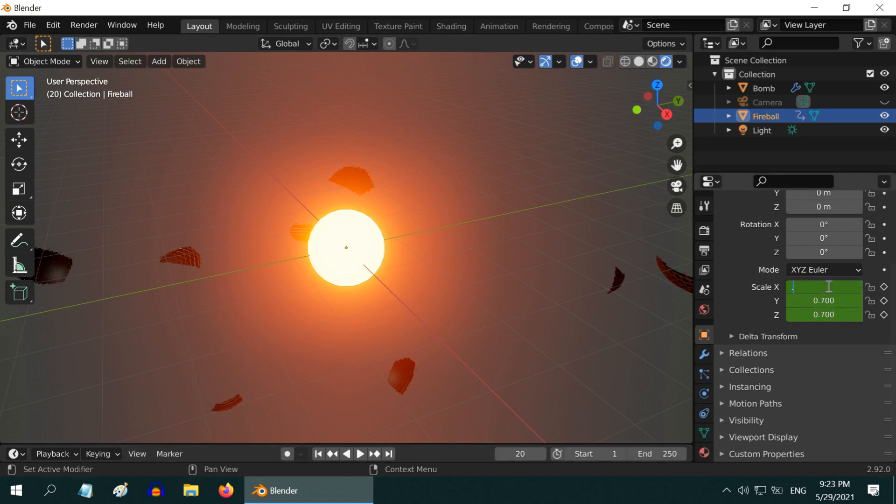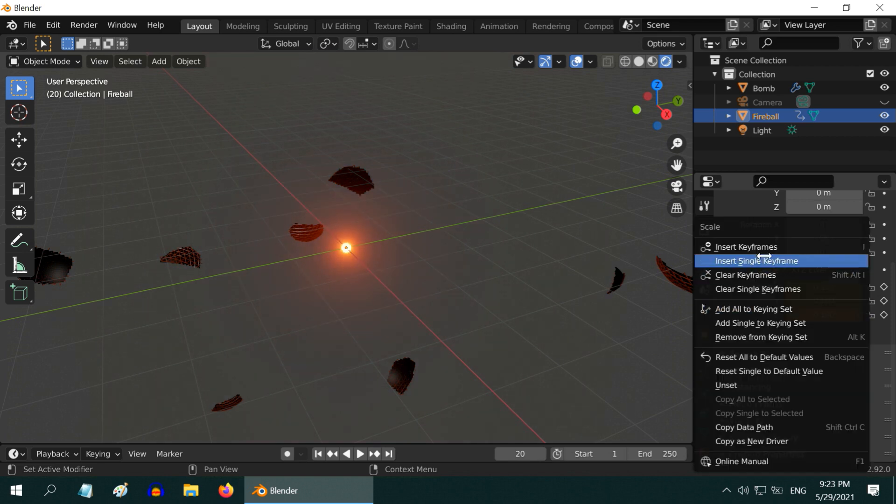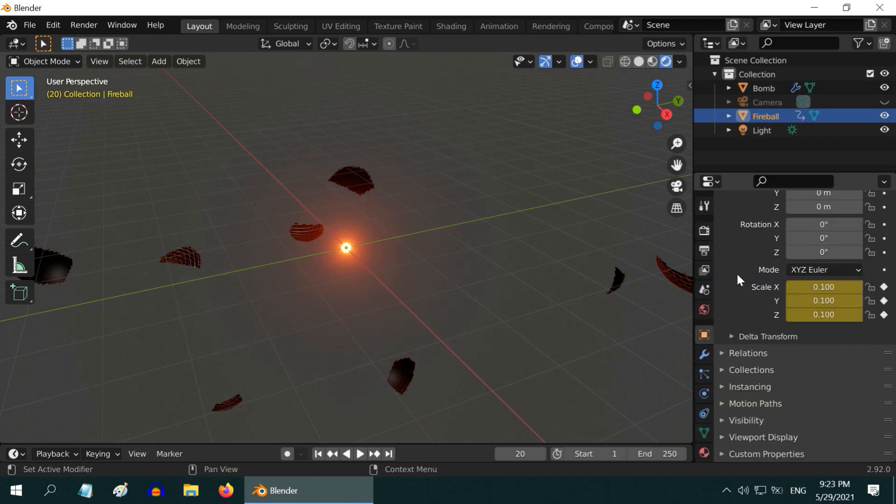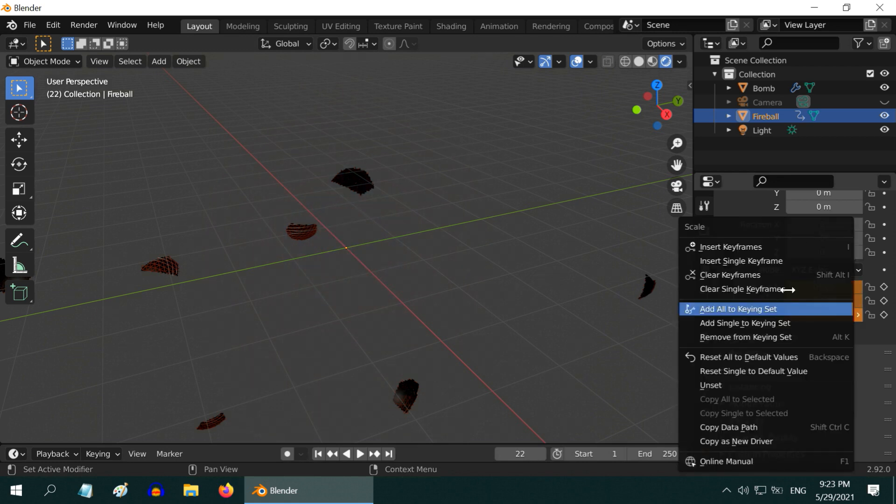We will now make the fireball very small, so just point one here. Don't forget to insert the keyframe. Finally go to frame number 22. Enter the size factor as zero so that the fireball disappears completely and insert a keyframe.